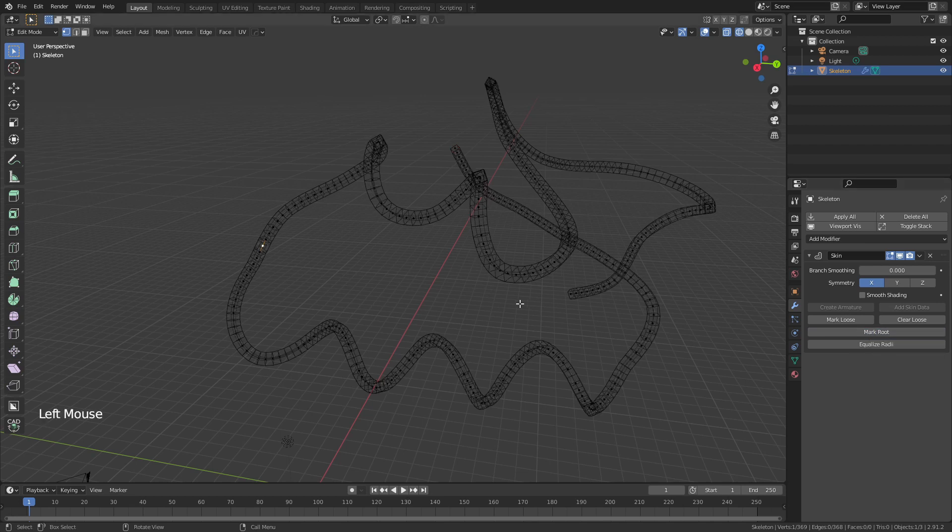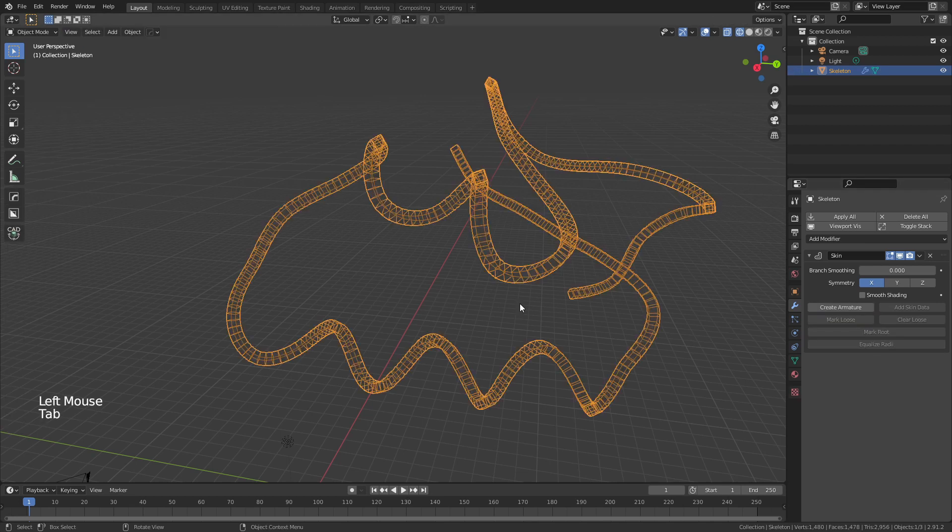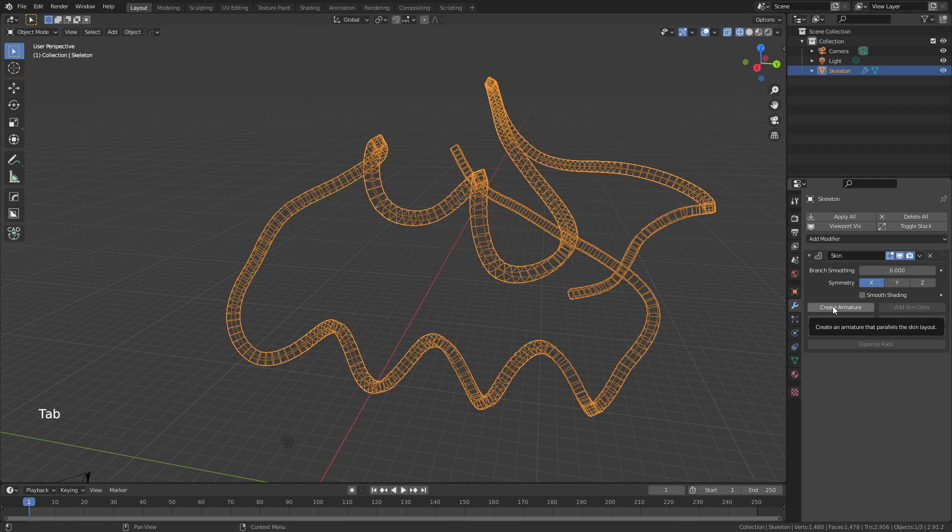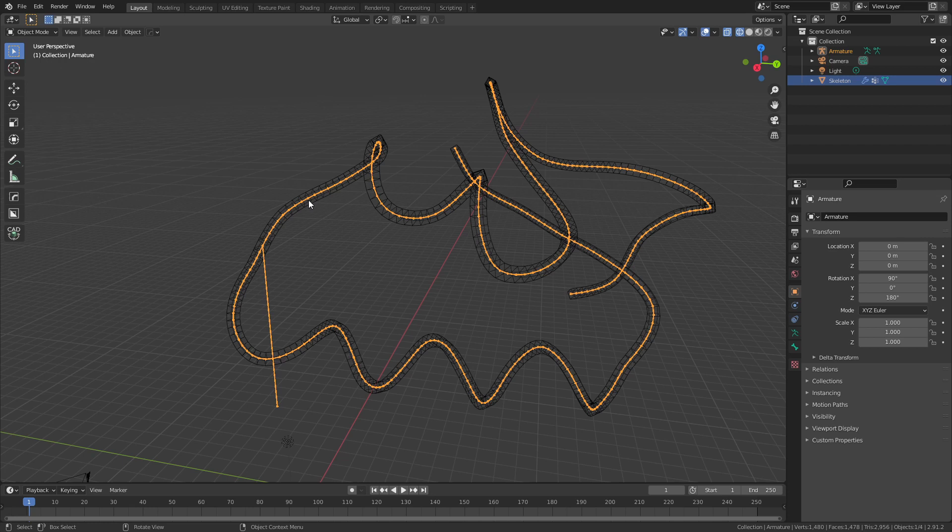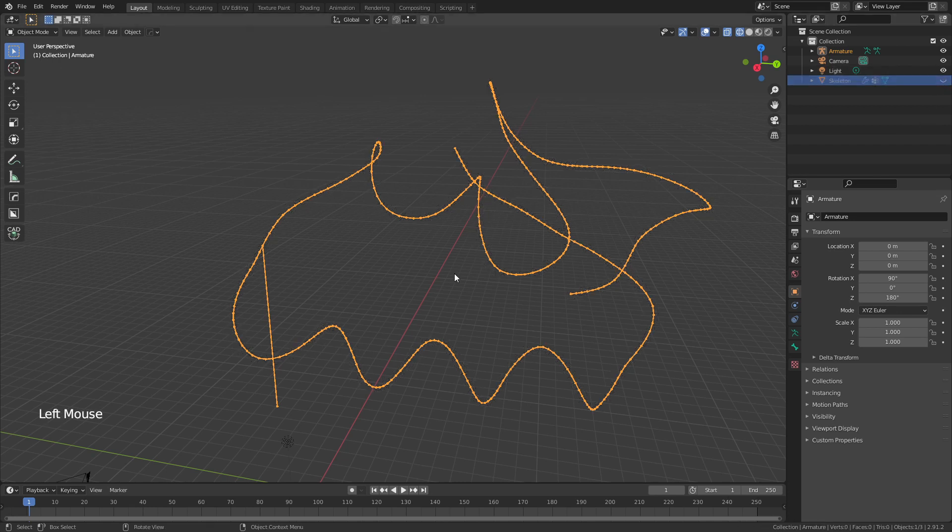Then we can tab back into Object Mode and click Create Armature. This is now the anchor for our armature—a series of bones that are linked to all the verts that will help us animate this protein. I'm now going to hide the skeleton because we won't be using it anymore.